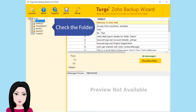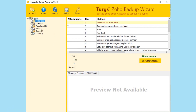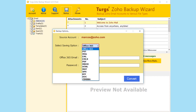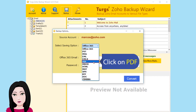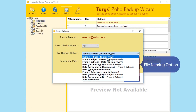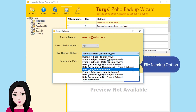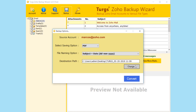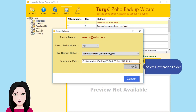Check the folder, then click on the PDF file naming option. Select the destination folder where you want to save the converted files.